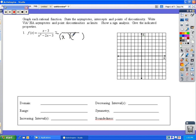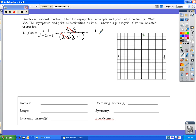When we factor the bottom, we're looking for two numbers that when we multiply we get negative 3, and when we add we get negative 2. Those two numbers are negative 3 and negative 1. The top is x minus 3. We notice we have a common factor of x minus 3 on the top and bottom, so we cross those out and we're left with 1 over x minus 1.